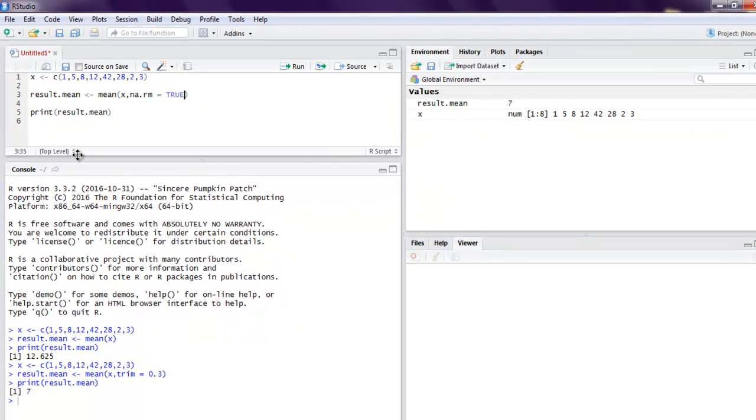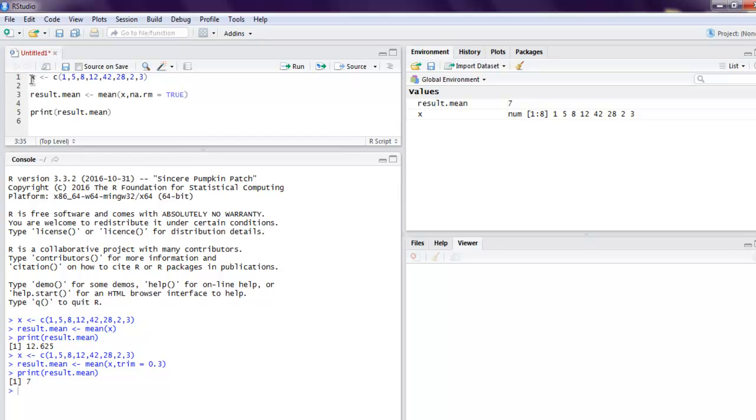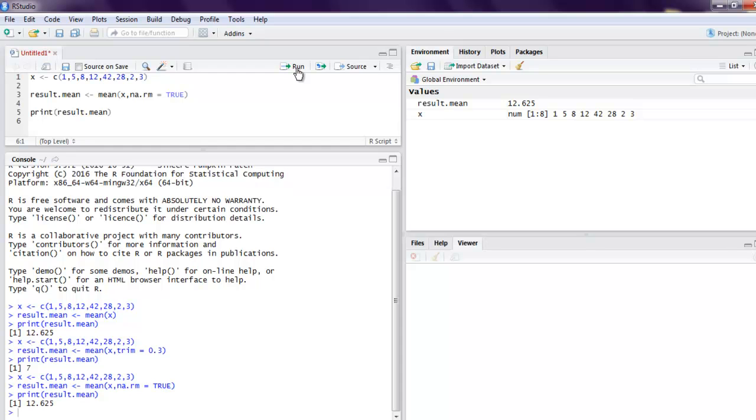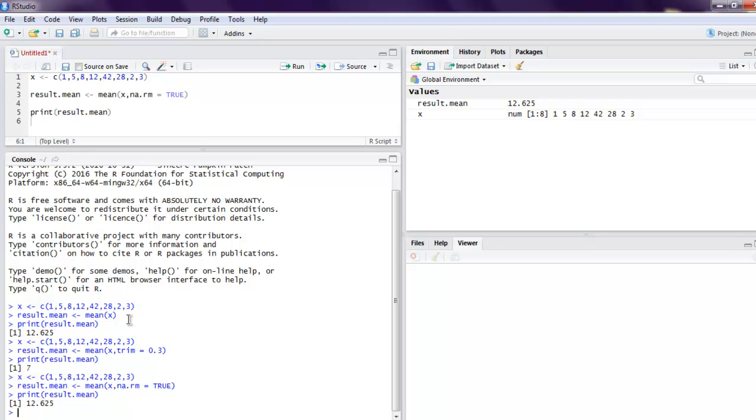So let's execute this once again, and finally we got our values 12.625 just like the earlier one.